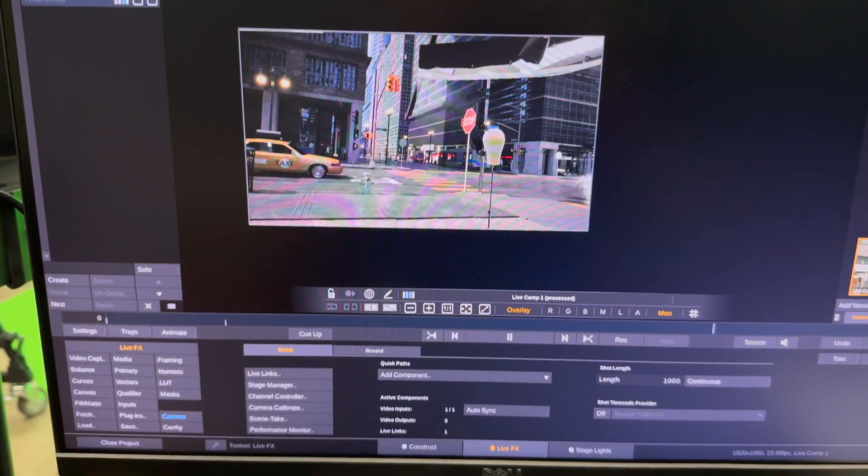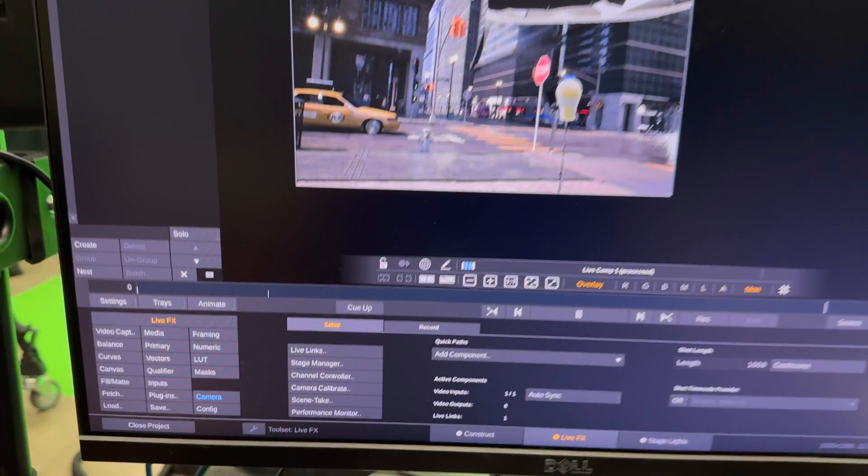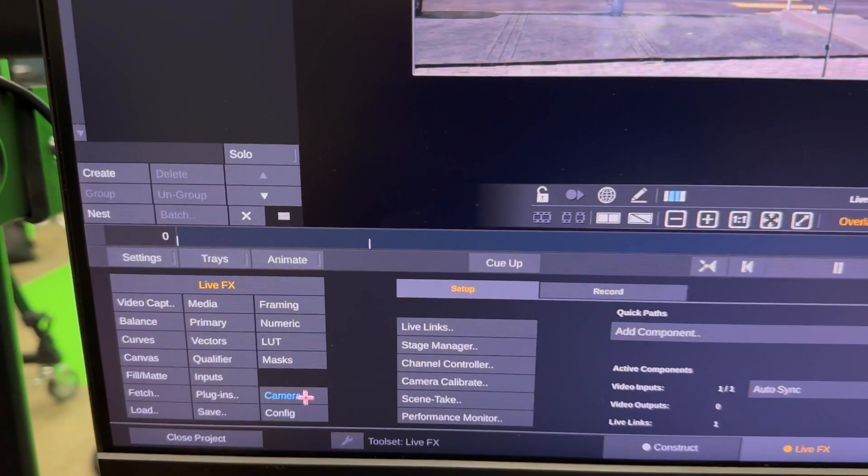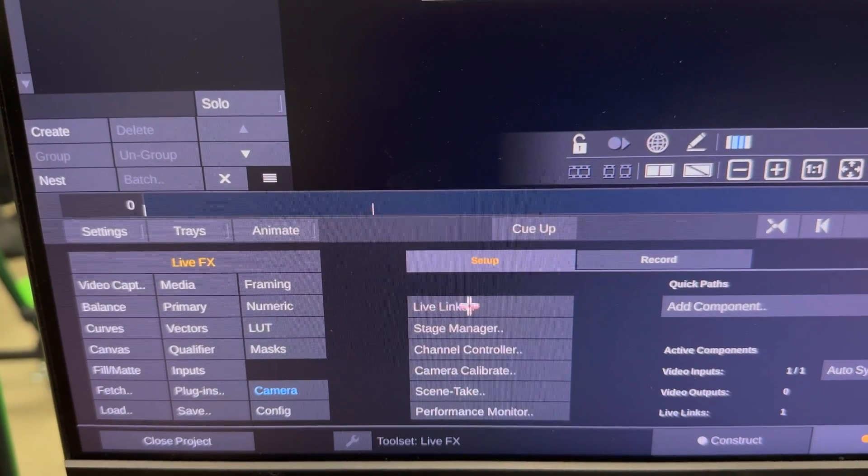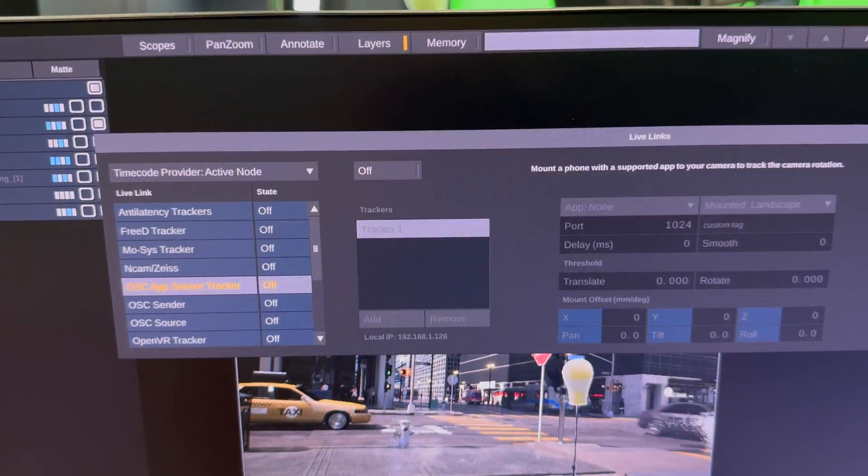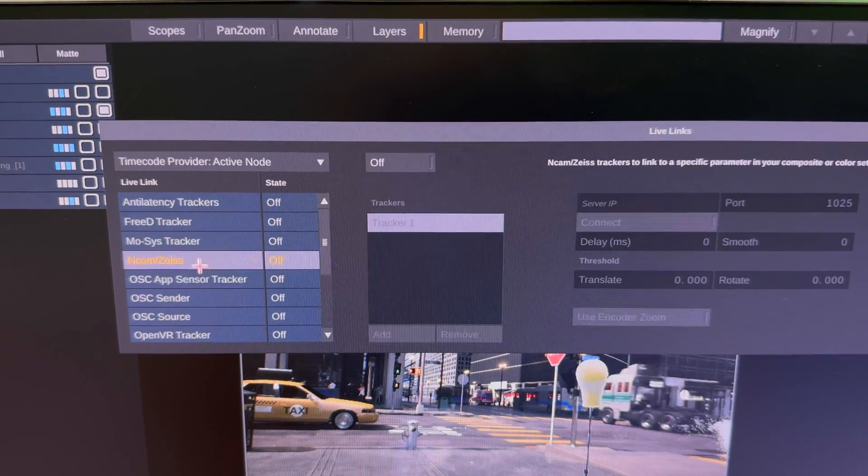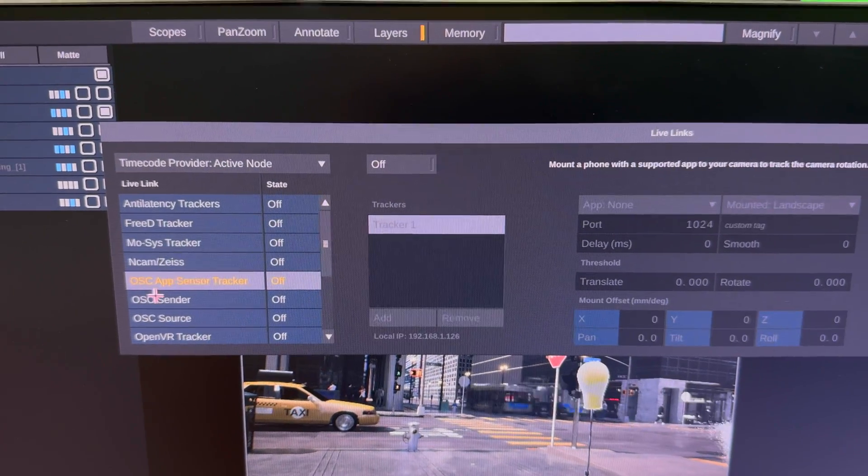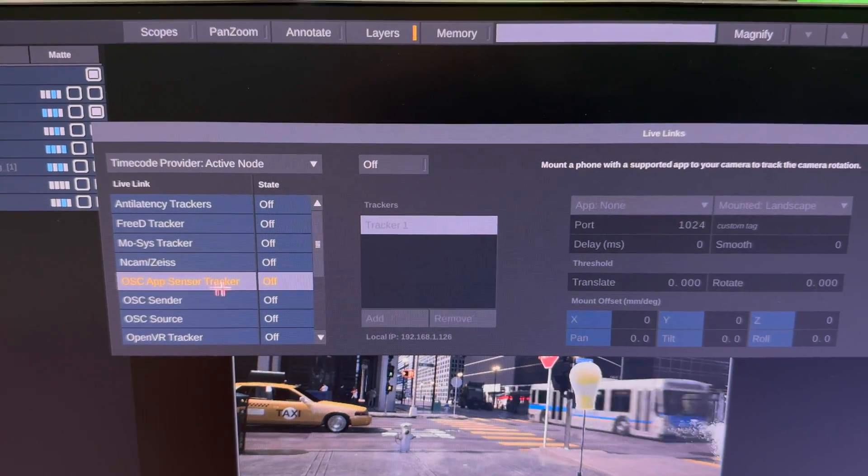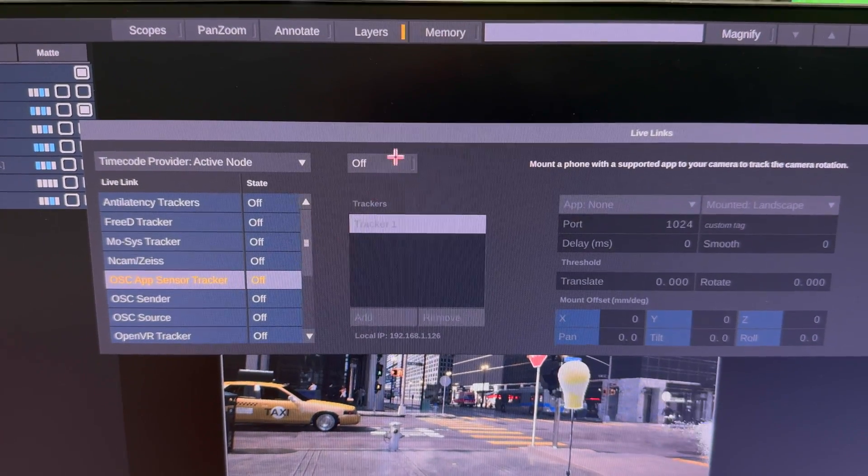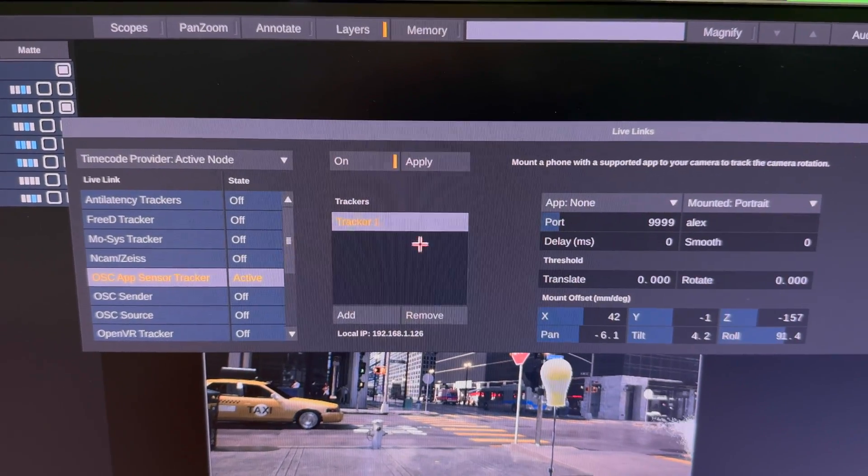So in Live Effects, we're going to go to the Live Effects menu, Live Links to bring up our tracker. And we're going to go down to OSC app sensor tracker. We're going to turn that on.